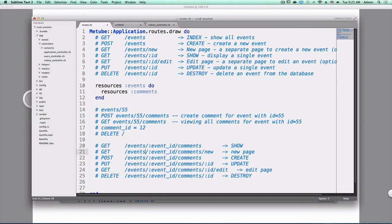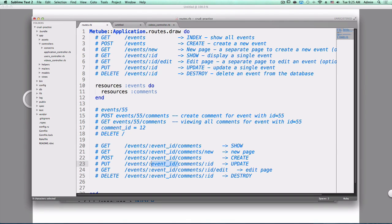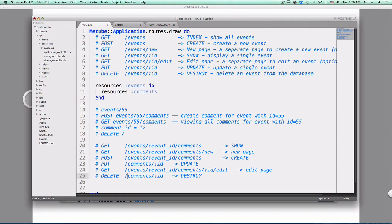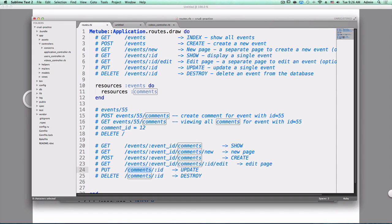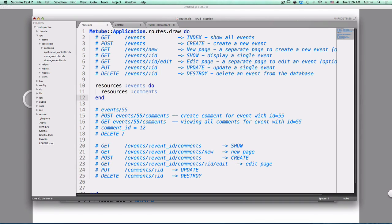So people have come up with a better way for put and delete, or for updating and destroying, they say, well, if you have this comment ID, then we don't really care about the nested part. So at that point, you can just do comments slash ID, and then you can delete it, or update it.